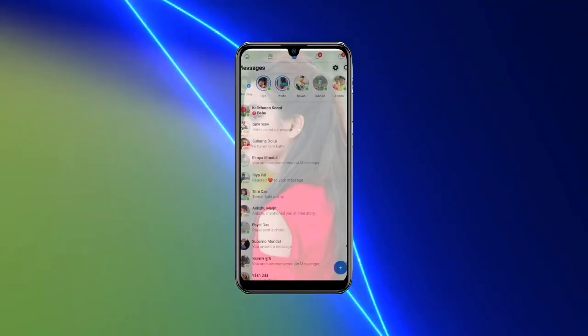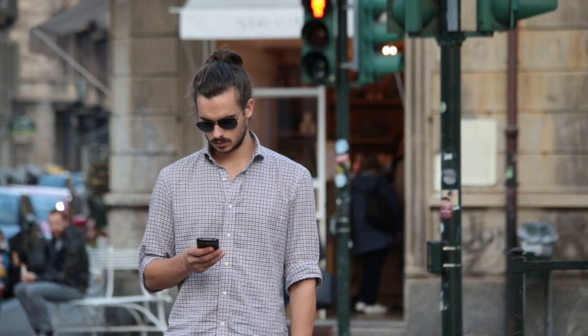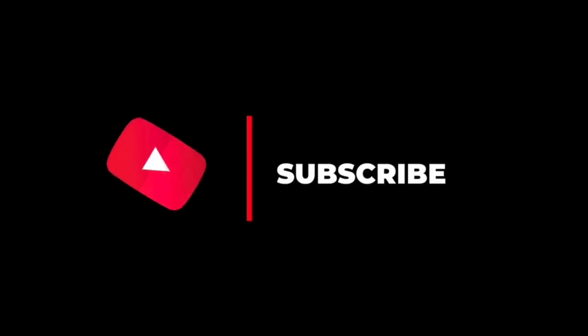So I'll see you in the next video. If you like the video, please like and subscribe to the channel. I'll see you in the next video.